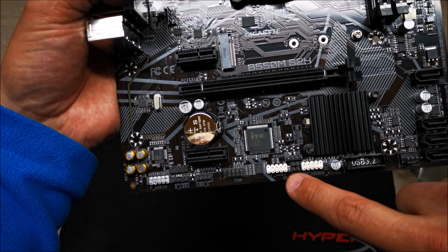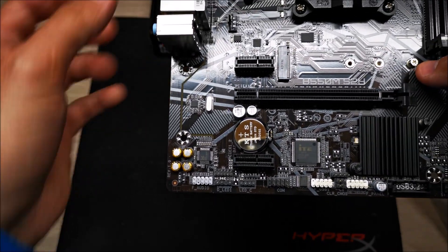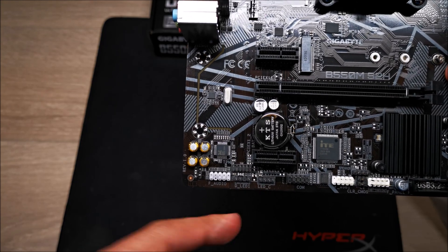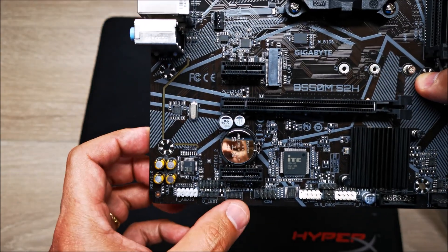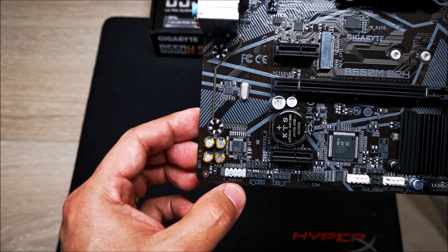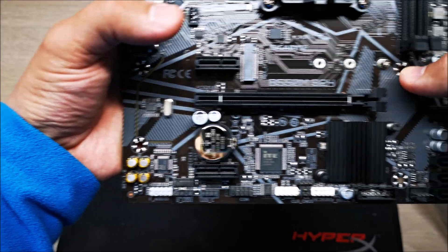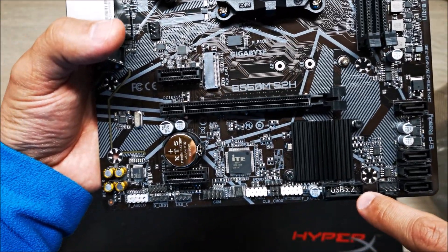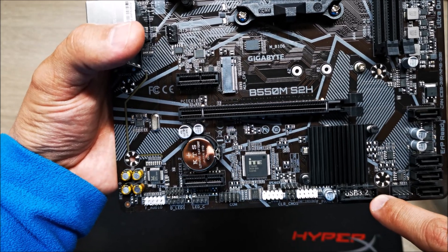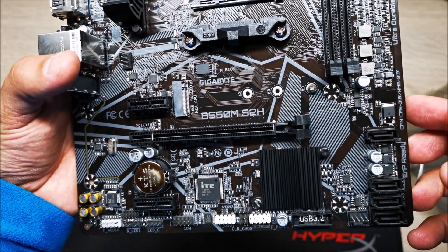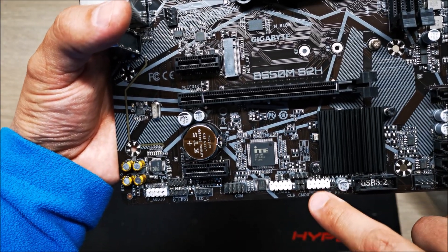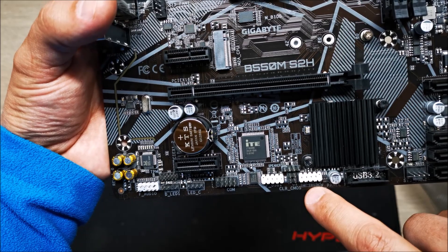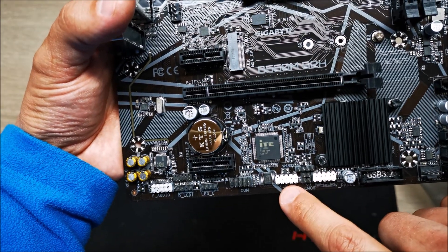That's your clear CMOS jumper or header there, and down here you have your LEDs for like your Ryzen CPU coolers if they support LED. Here's your audio front panel connector. This is not a USB port, this is actually your front panel connector here.